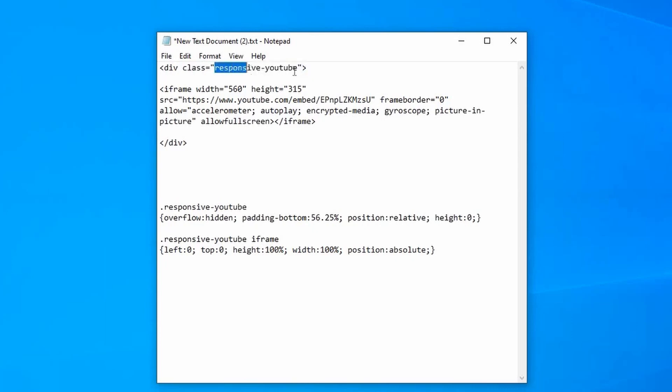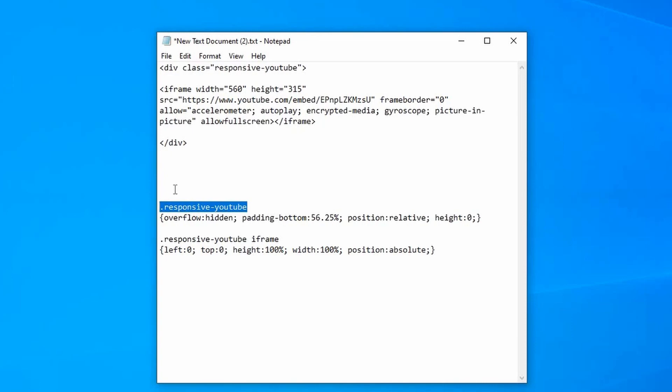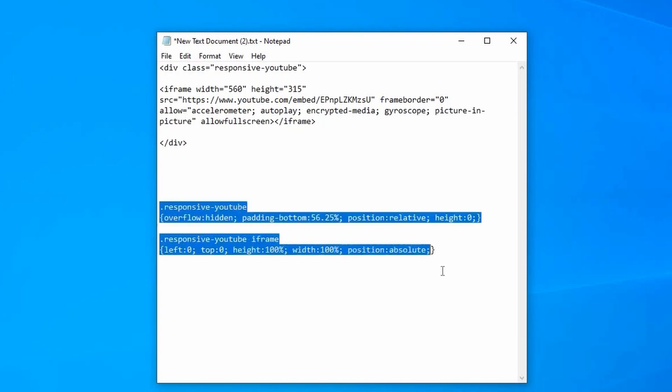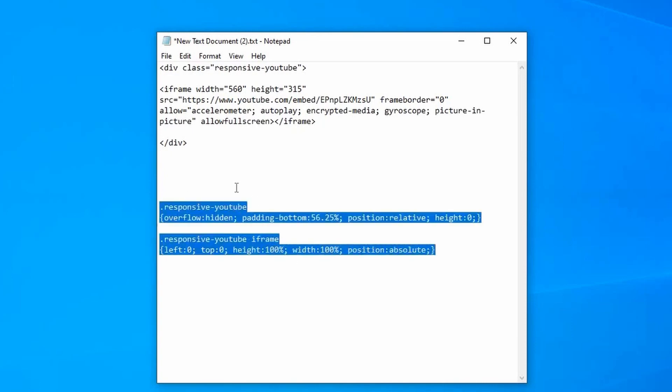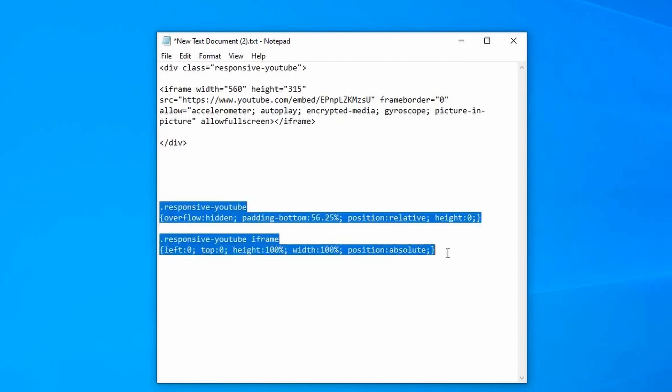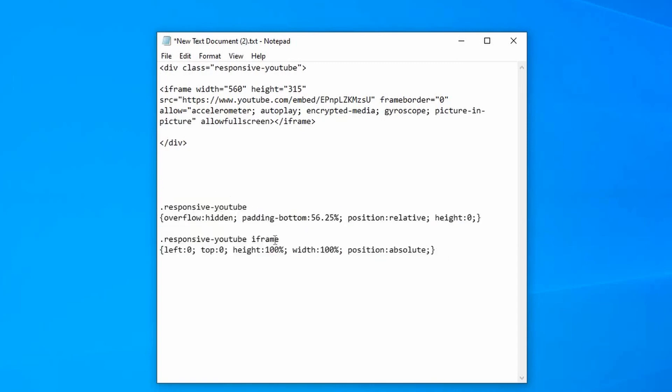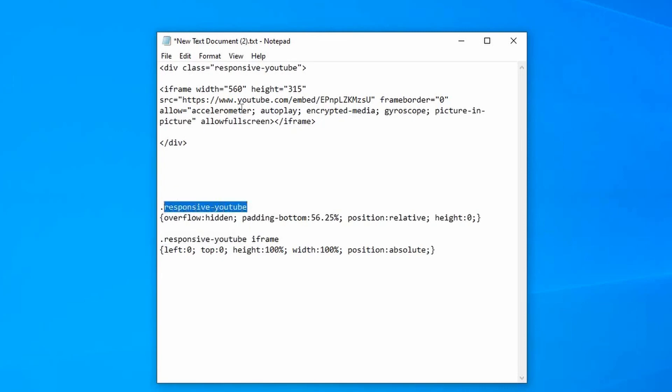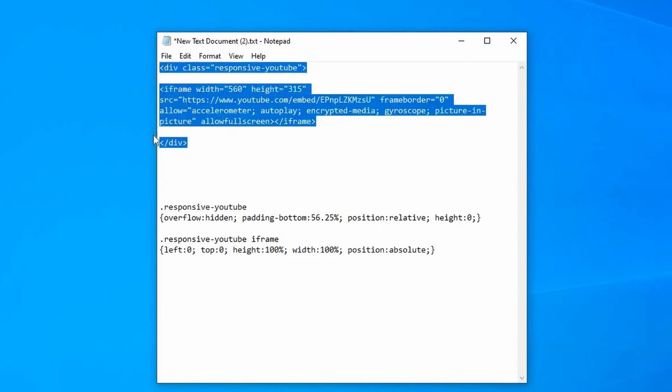You can call it whatever you want, you could call it XYZ or whatever you call it. You then would apply it as a class here. Now what this is here, if you're not familiar, is CSS. So if you've got a stylesheet that's used in your website or an area where you can edit some styles, you just need to copy and paste these two styles, and you just need to make sure that this here, responsive YouTube, and this here, responsive YouTube, is the same as what you're using here as a class, responsive YouTube. So as long as those three things match then it'll work.